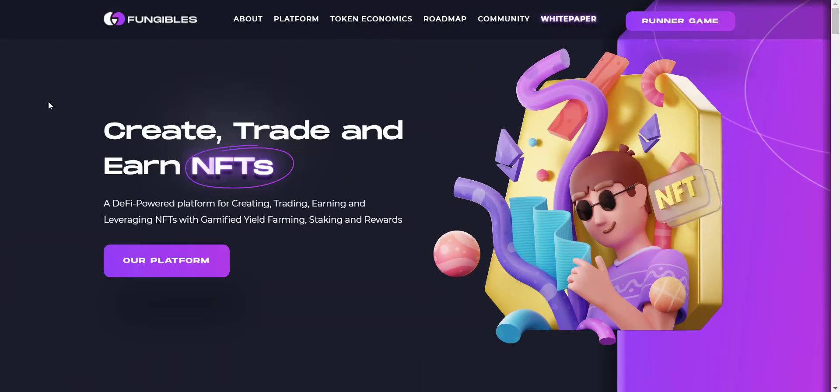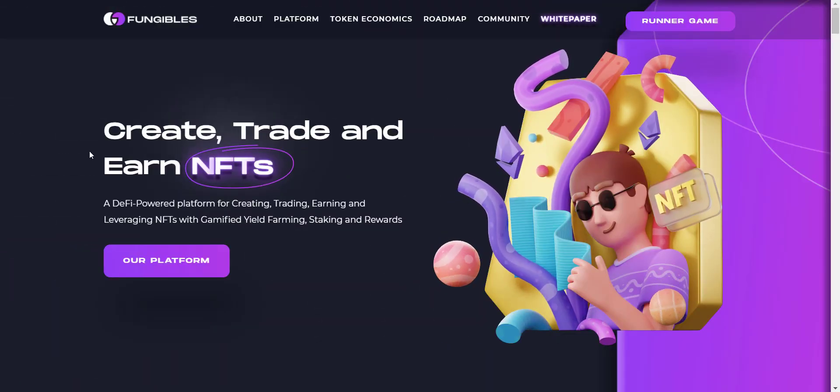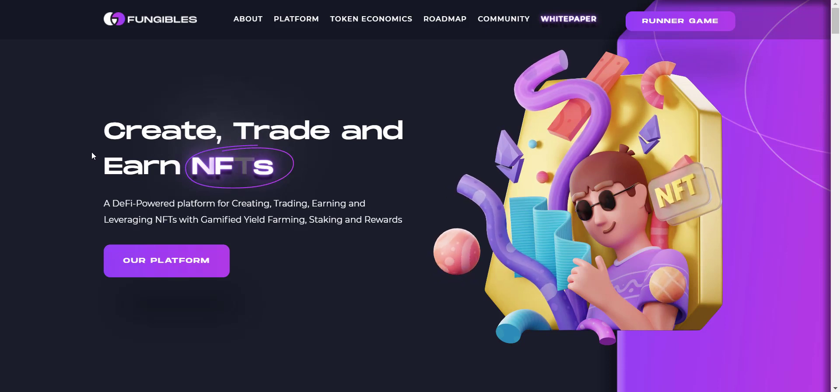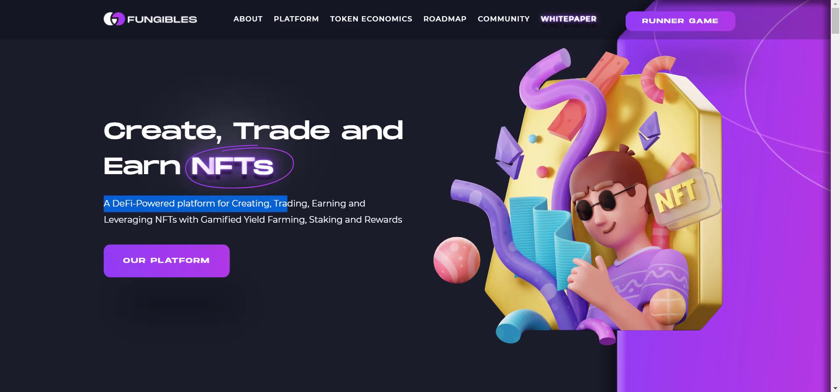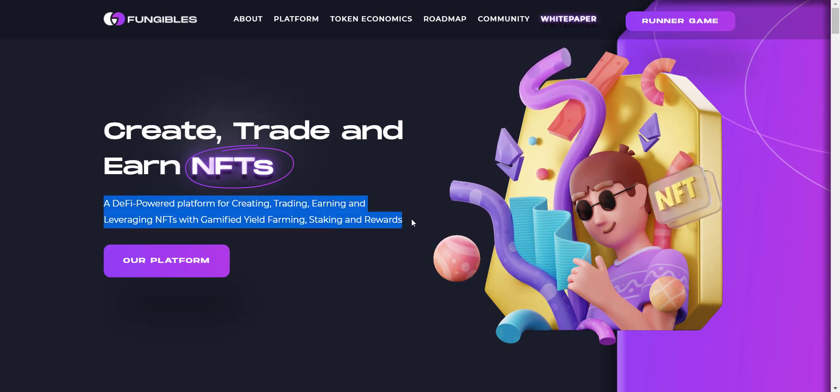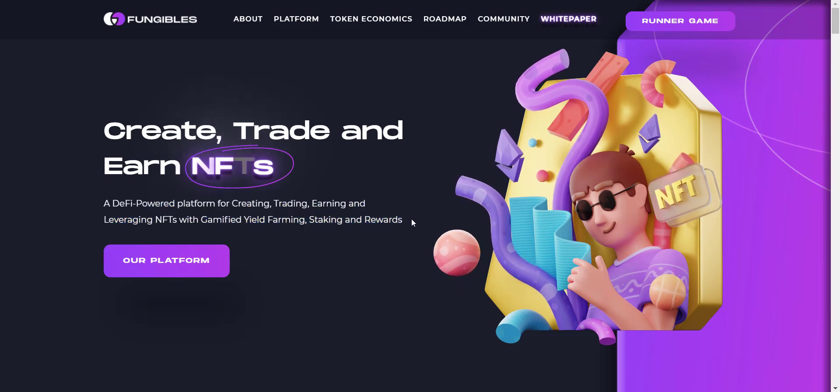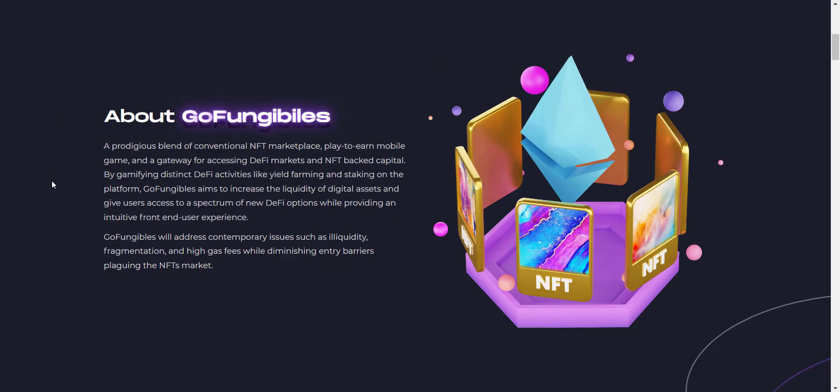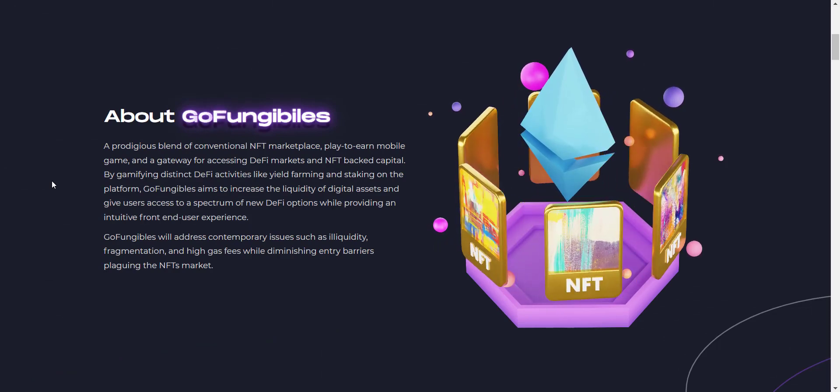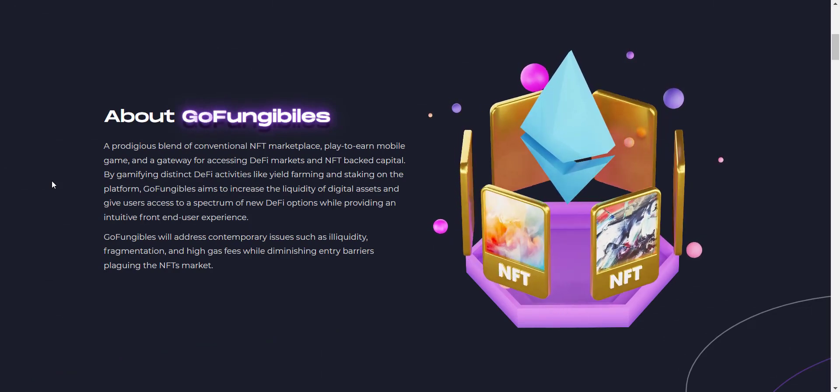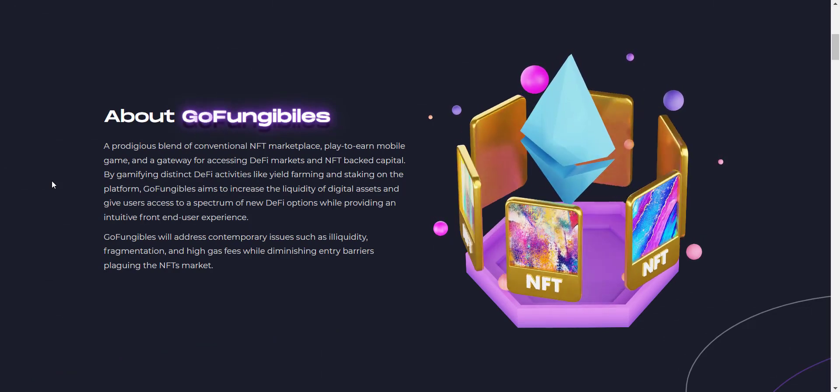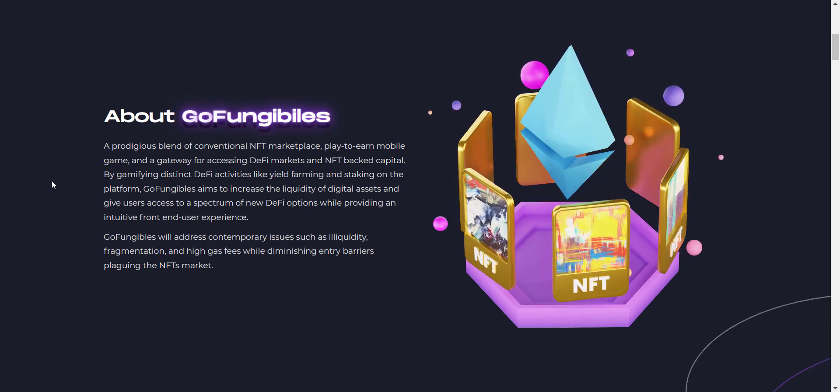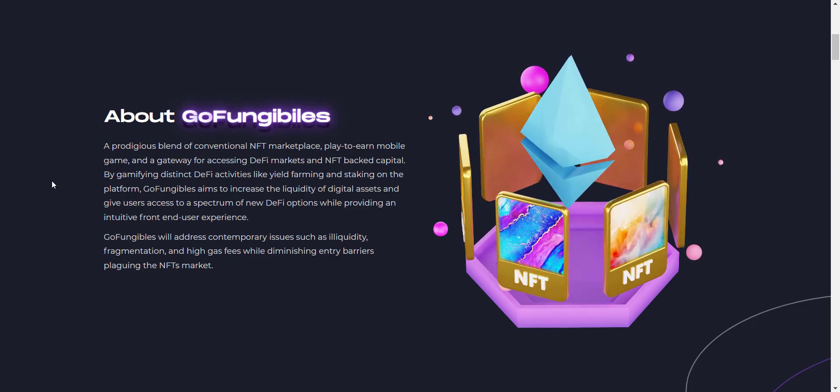Now let's check the website first. Create, trade, and earn NFTs. A DeFi-powered platform for creating, trading, earning, and leveraging NFTs with gamified yield farming, staking, and rewards. So now first let's check what is GoFungibles. A prodigious blend of conventional NFT marketplace, play-to-earn mobile game, and a gateway for accessing DeFi markets and NFT-backed capital.